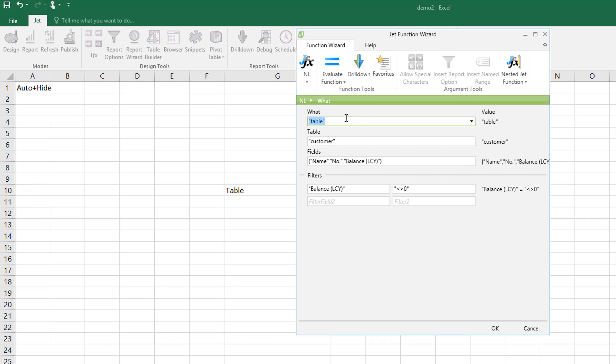So I'm doing a table, NL table, I'm talking to the customer table, I'm pulling through these three fields, and I'm filtering by balance with the criteria of not zero.